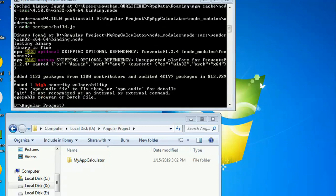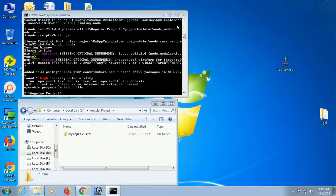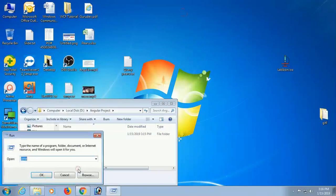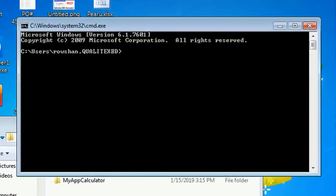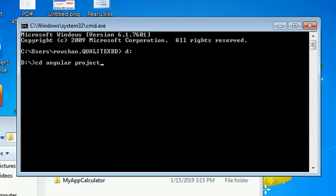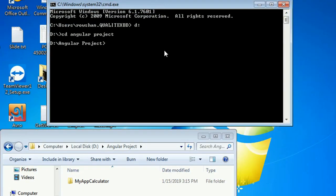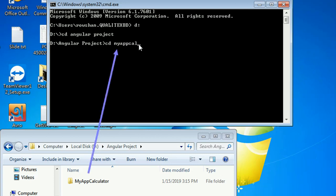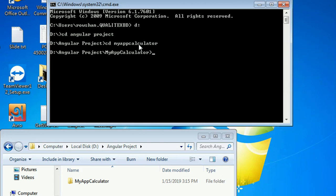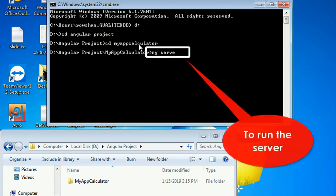Now it's created successfully. Close the command prompt and open it again. Navigate back to D drive, enter the angular-project folder, then change directory into your application: cd my-app-calculator.